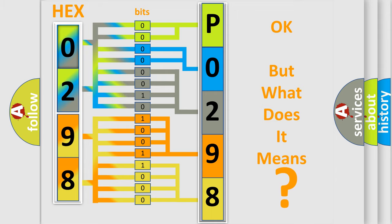So, what does the diagnostic trouble code P0298 interpret specifically for Mazda car manufacturers?